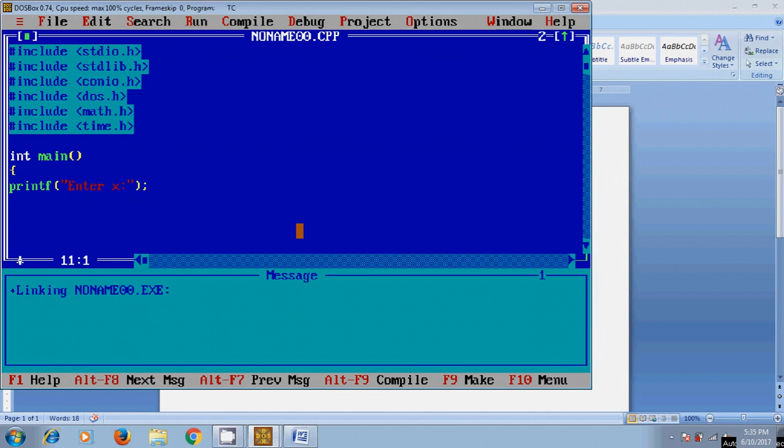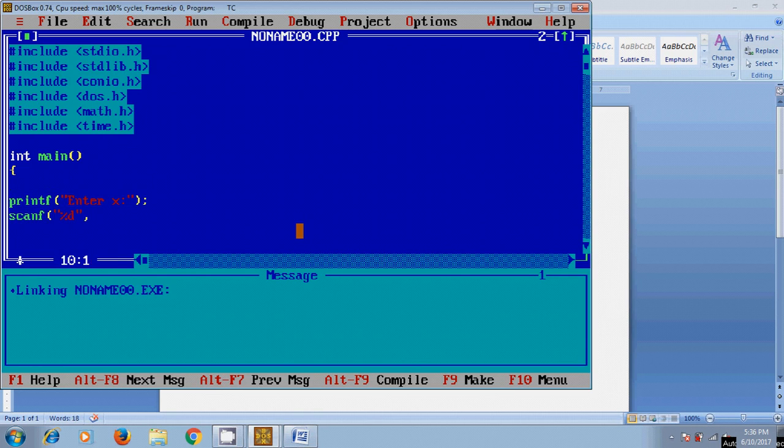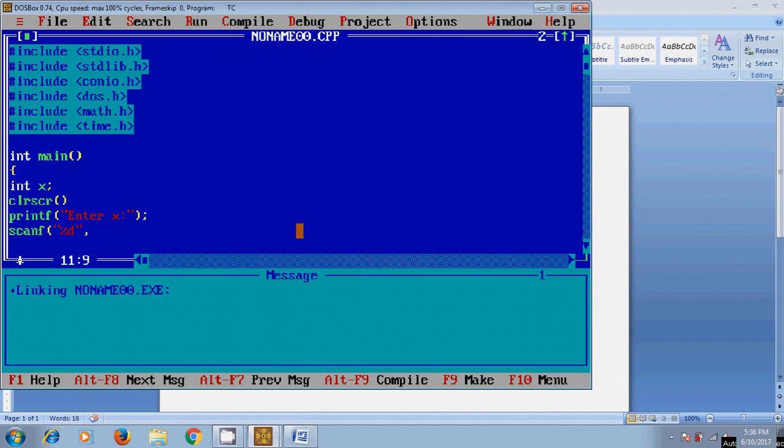And for user defined input, scanf percentage D. And before this we need to define the integer value. Okay, and after that clear screen. Now in scanf...